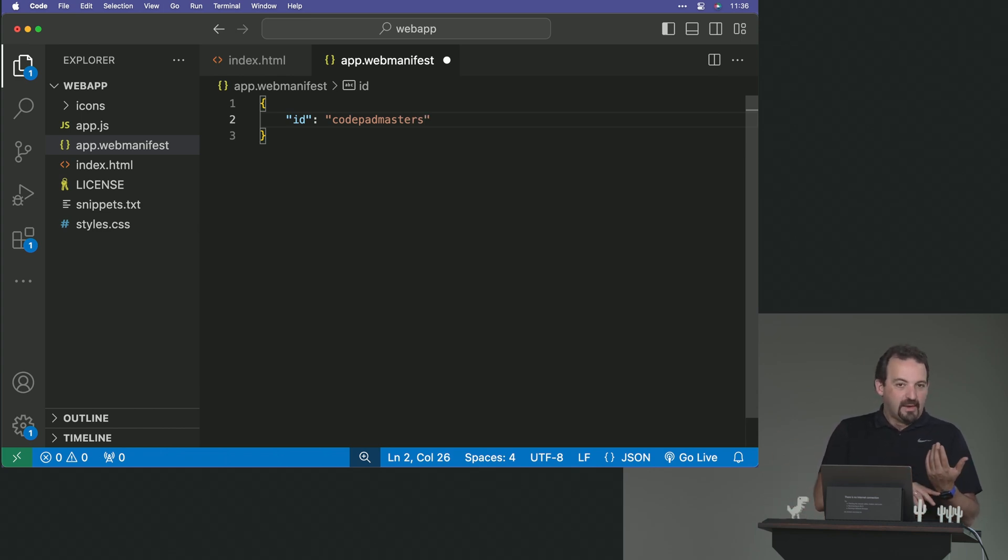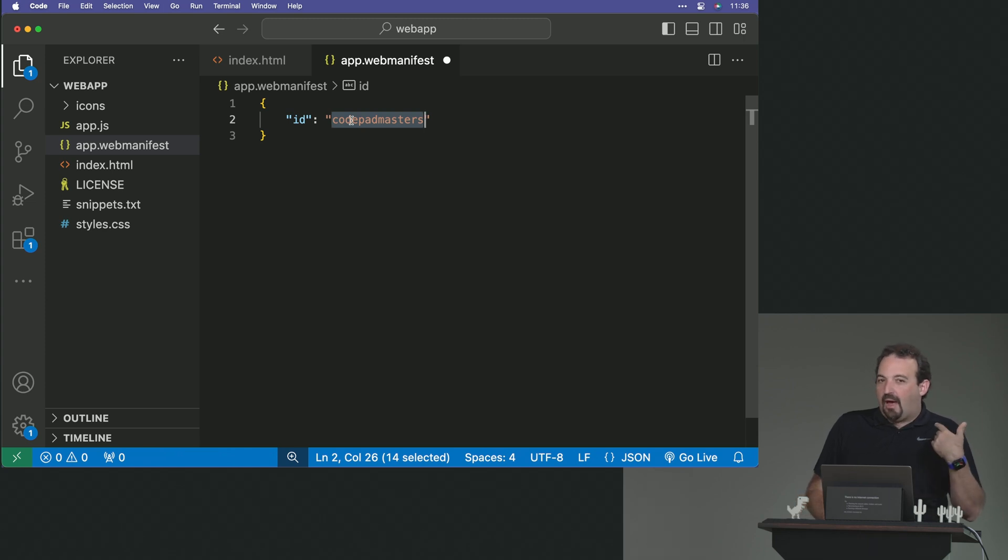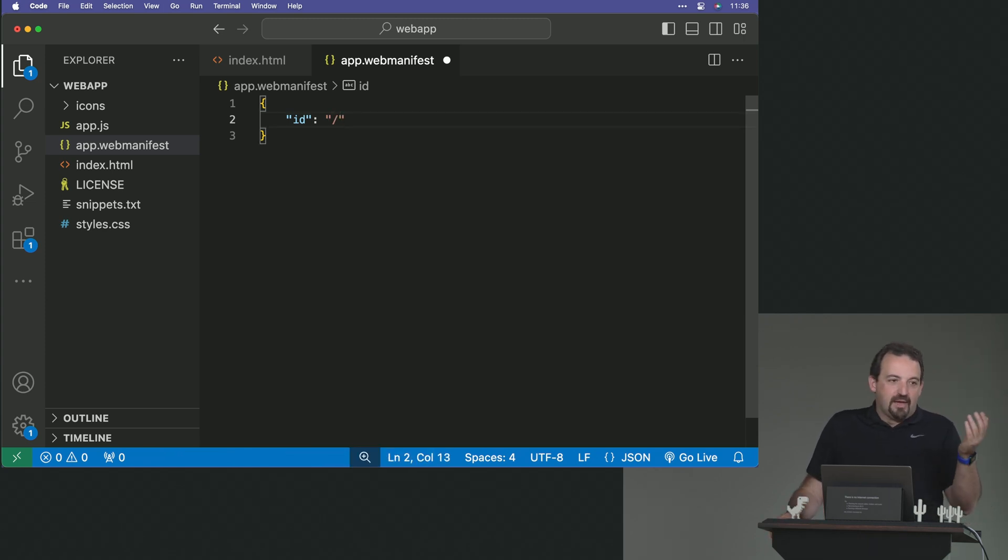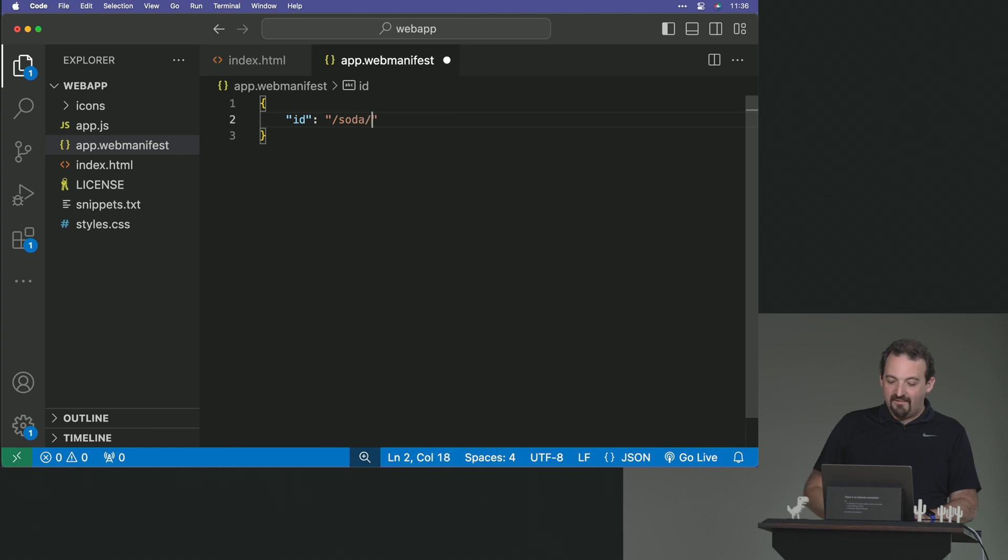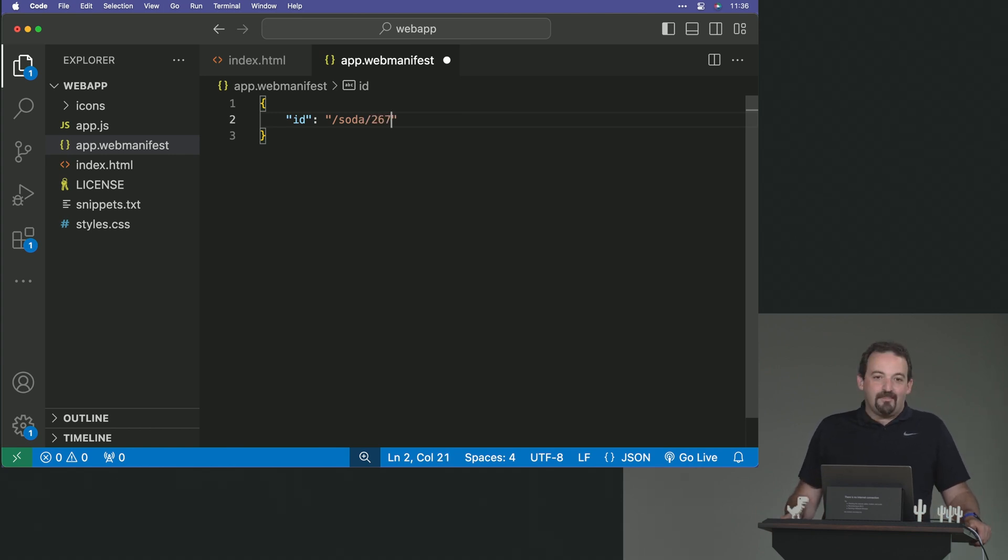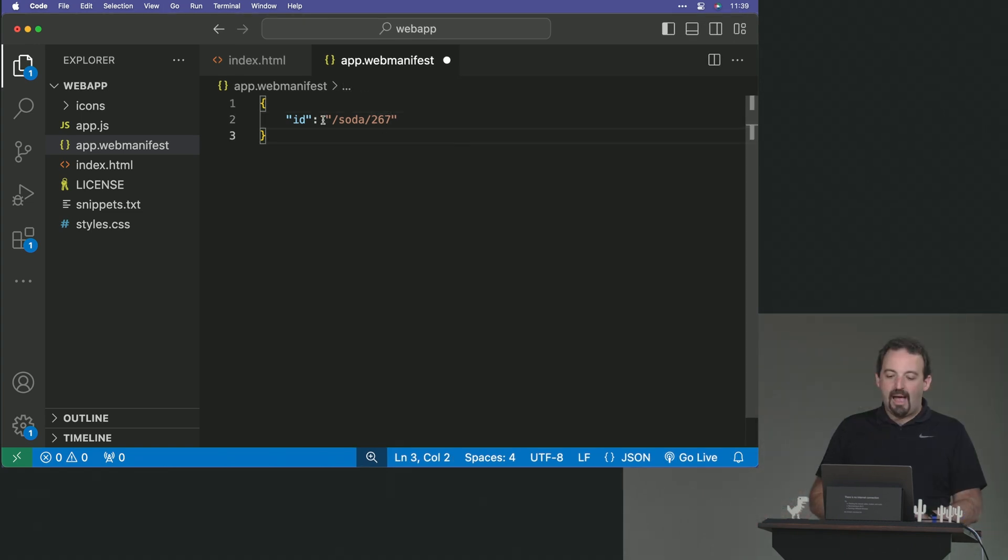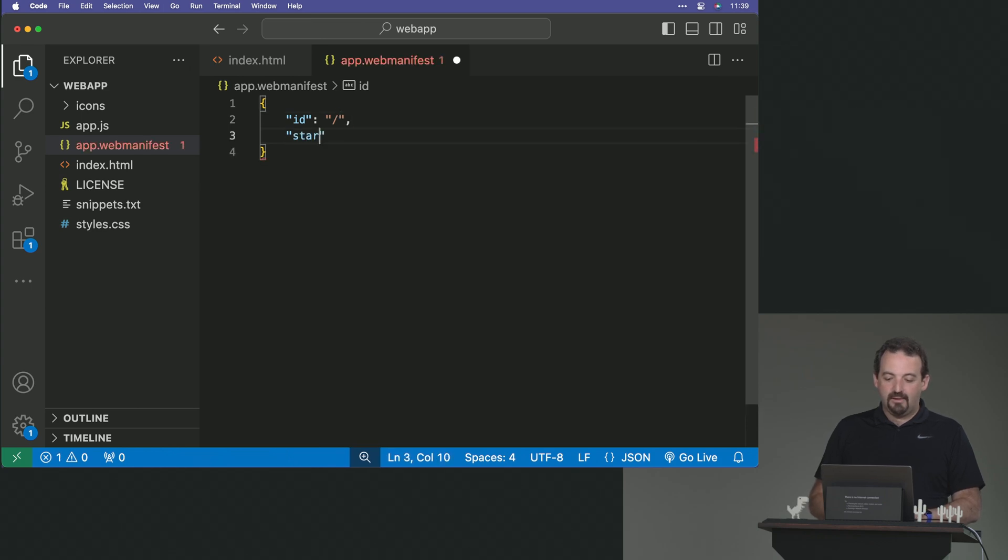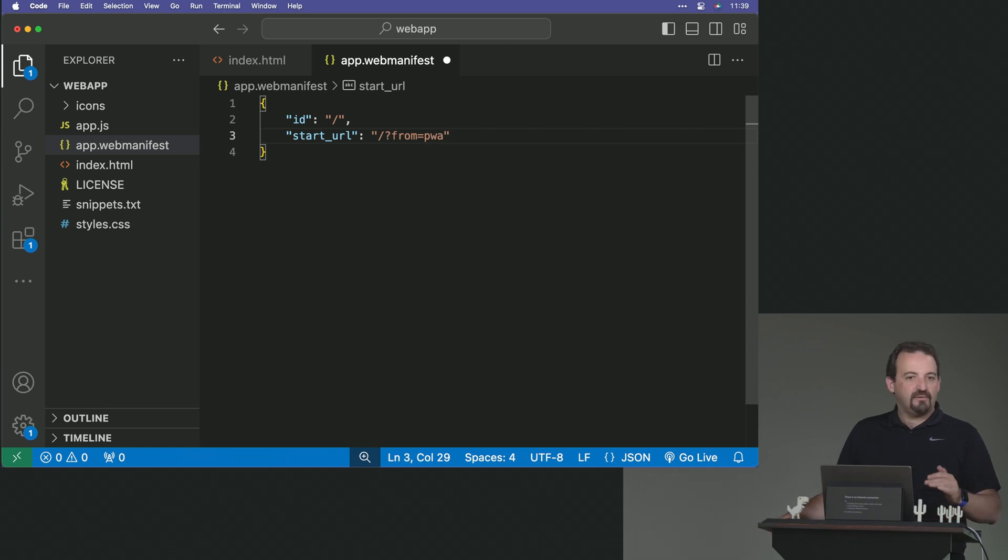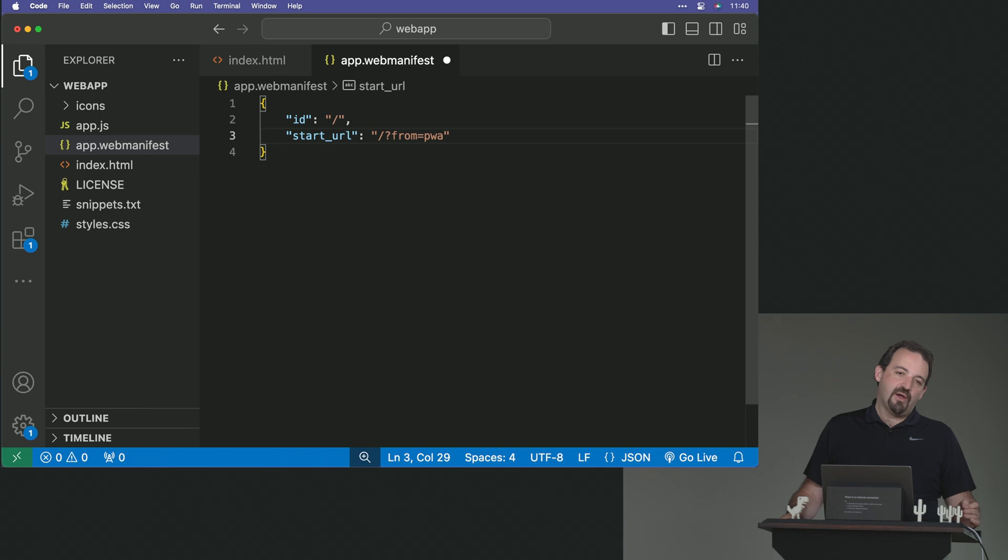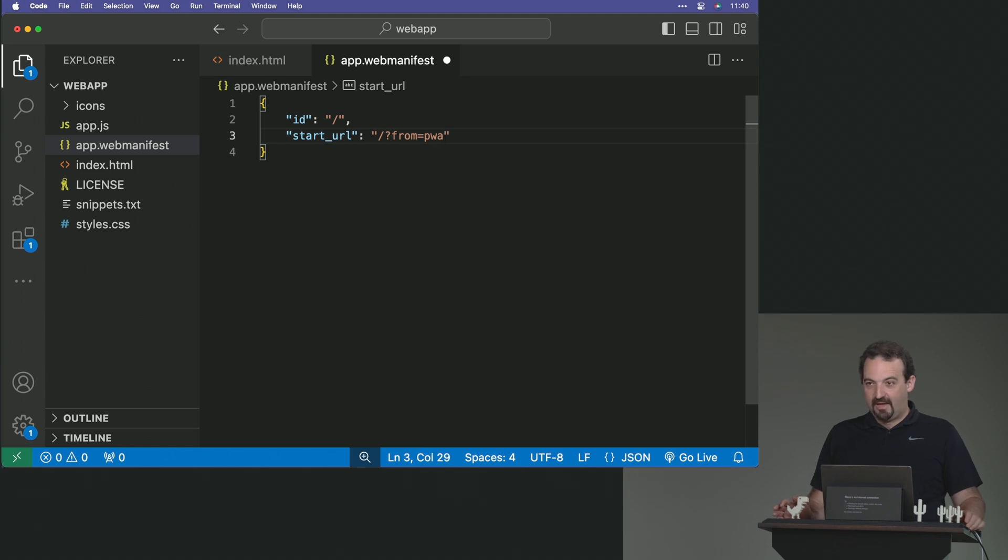I don't need to say, this is going to be code pad masters. I don't need to do that because if I'm going to publish this on a domain, that will be my domain. So it should be an ID within my domain. So most of the time, if you will have only one PWA, sometimes it's a pattern these days to use a forward slash saying, that's a PWA for that. But for the, going back to the soda machines, it can be just soda forward slash 267. That's the ID of that soda machine. So each soda machine, we have a different ID. We now have the ID.